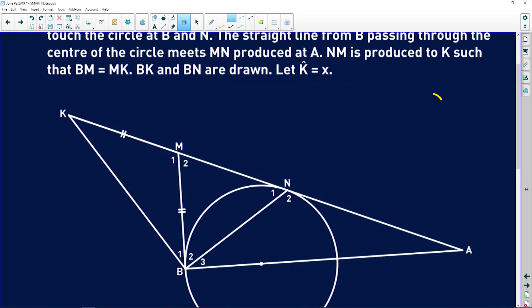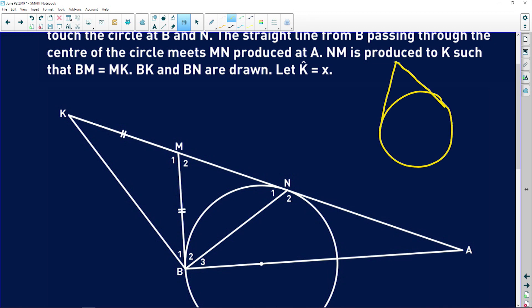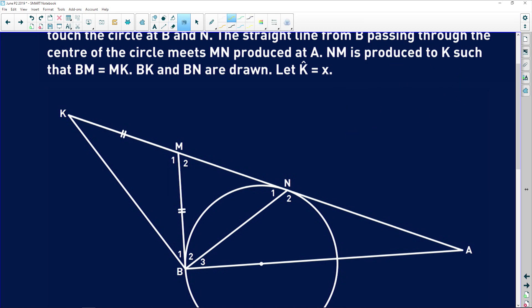That's your first theorem. If you have a circle and you have tangents drawn from the same external point, it means that these two tangents are equal in length. So tangents drawn from M means that this tangent over here is equal to that tangent over there, to the point of tangency.